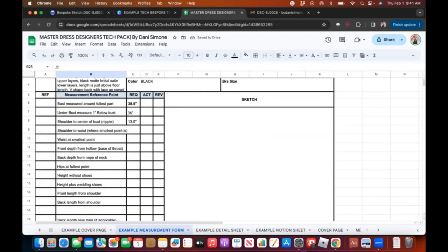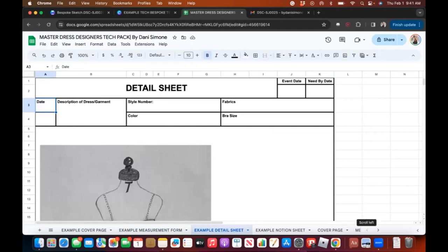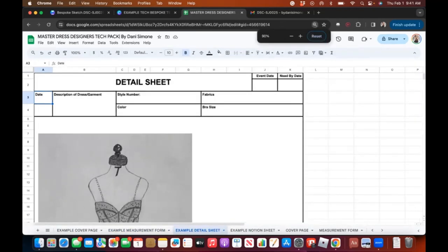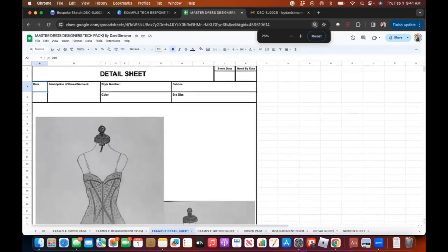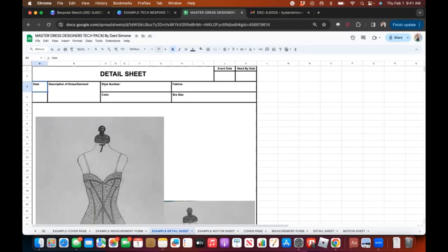I deleted it to keep everything clean. Now let's go to the example detail sheet. This one doesn't have a lot of information because for this real customer I actually sent pictures via email. I'm thinking I might create some free templates for that — something I use to present to the client or to send when getting a quote or working with a pattern maker.